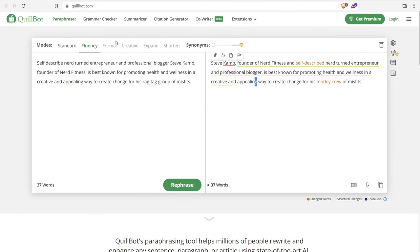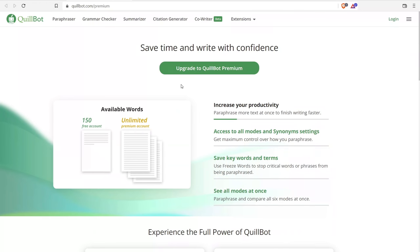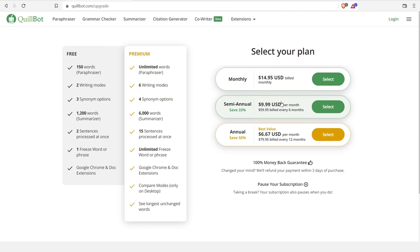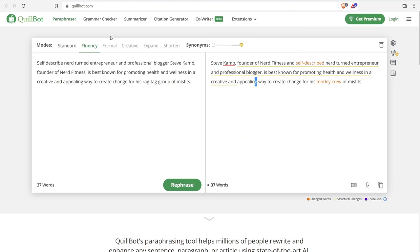You also have options like formal, creative, expand, shorten, and synonyms, which require a premium subscription. On the premium pricing page you can see the price points — it's pretty affordable and cost-effective, particularly when compared to Jarvis. But if you're a serious content creator running large websites, it's worth getting Jarvis. Quillbot is pretty good if you're just starting out and need an effective paraphrase tool. That's number two, Quillbot.